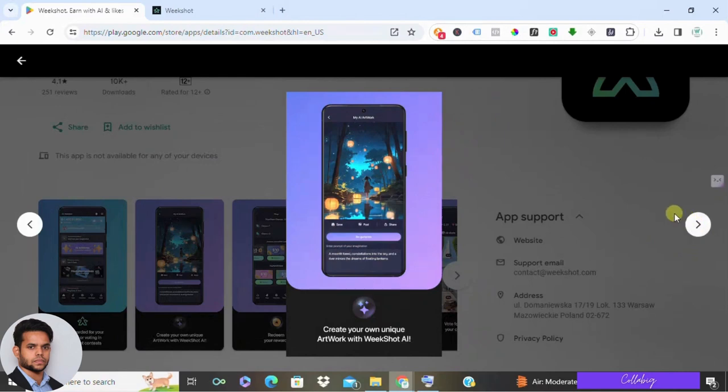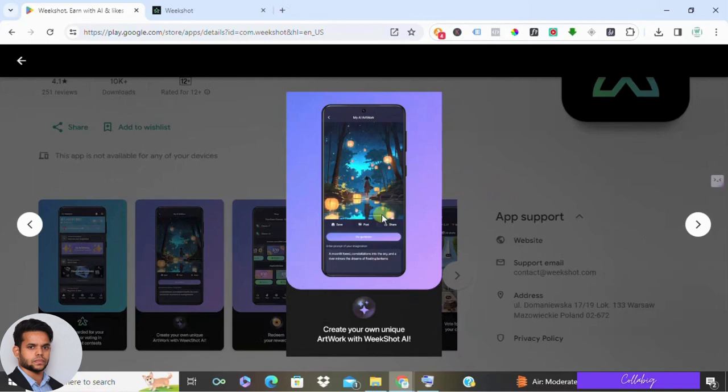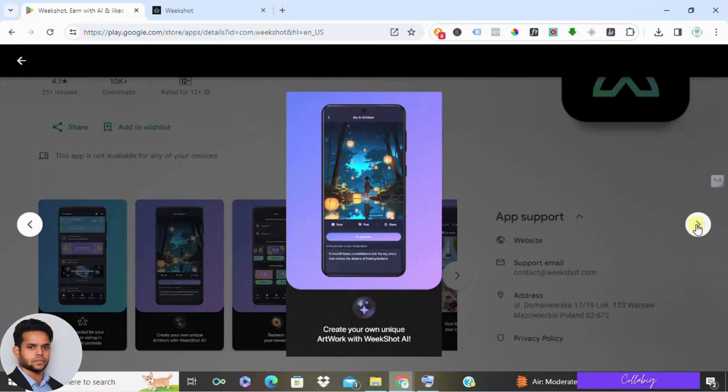The main way to earn on Weekshot is by creating AI artwork. When you download the app, you'll find various styles to choose from—classic, cyberpunk, cartoon, you name it. You simply input your design style and a prompt and let the AI work its magic. But here's the catch: expect to encounter ads during your usage.